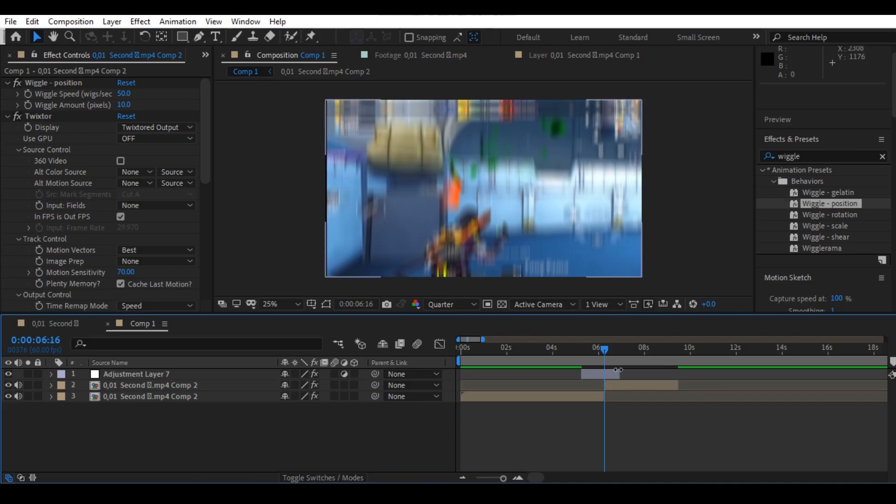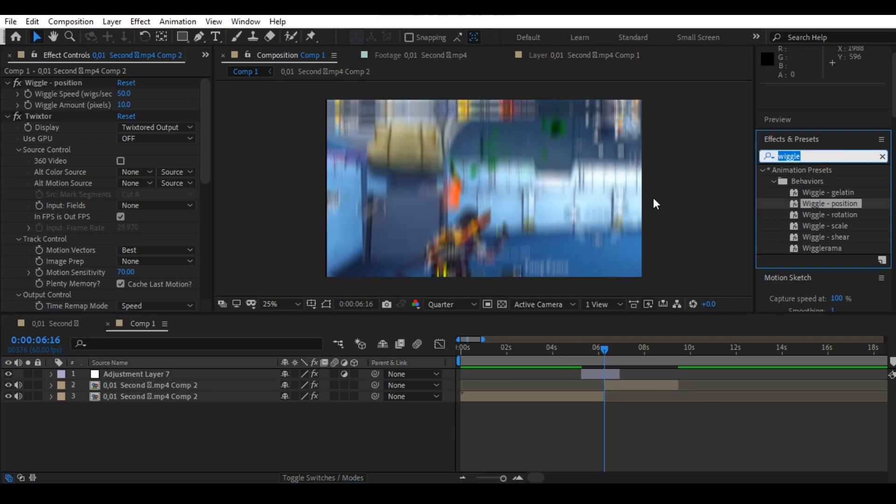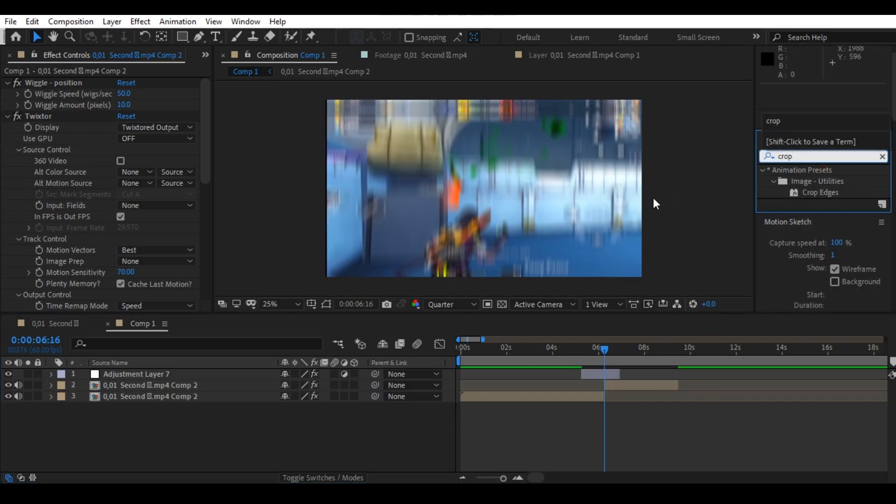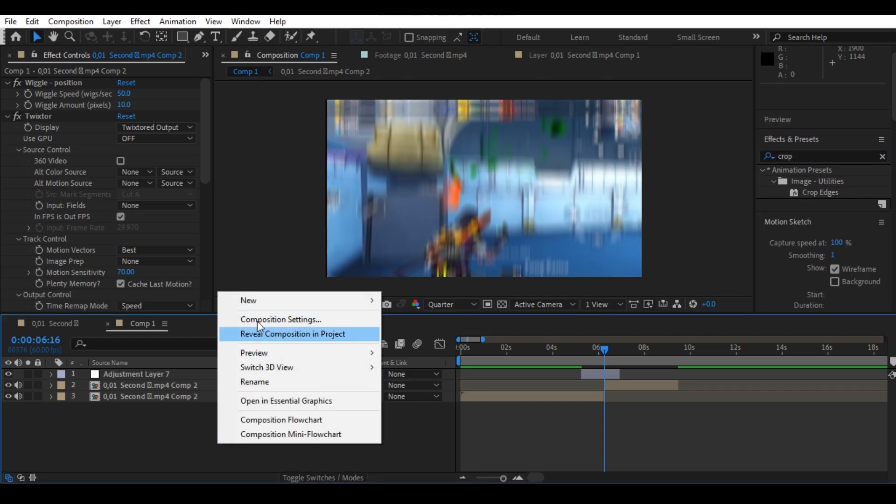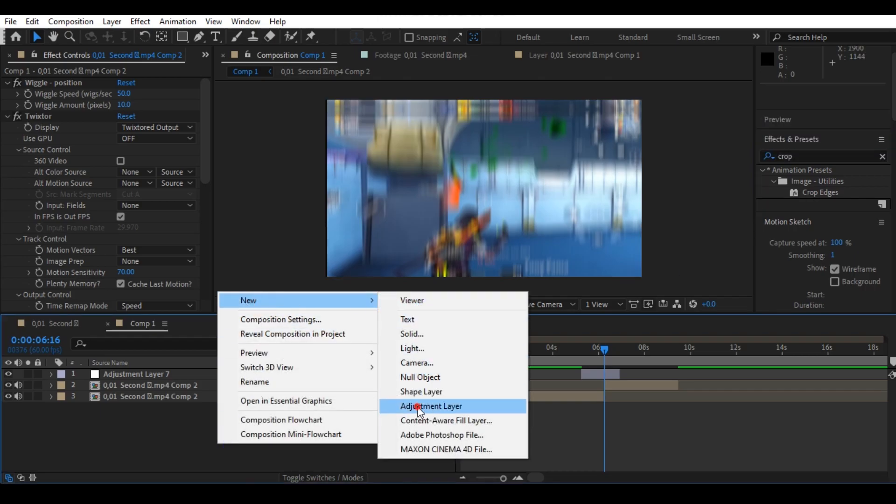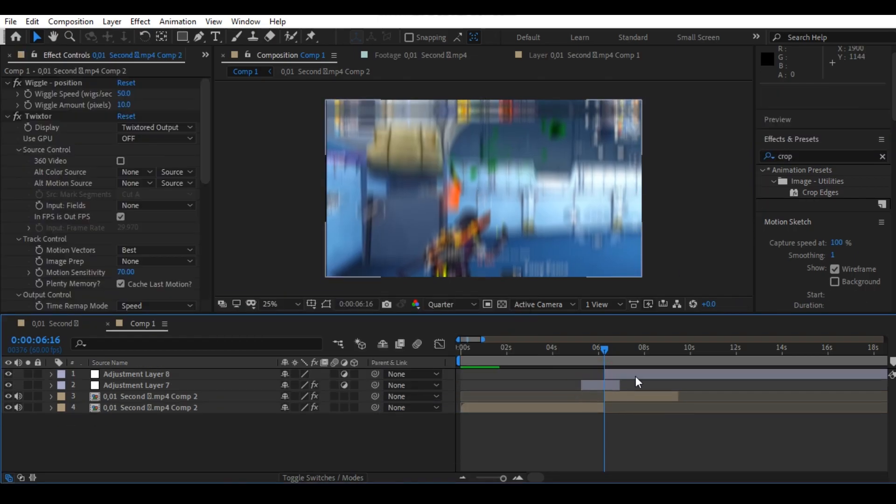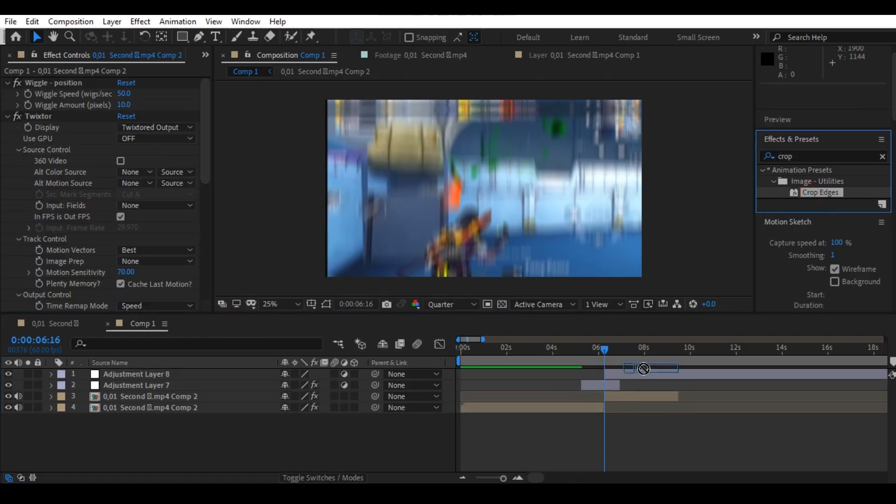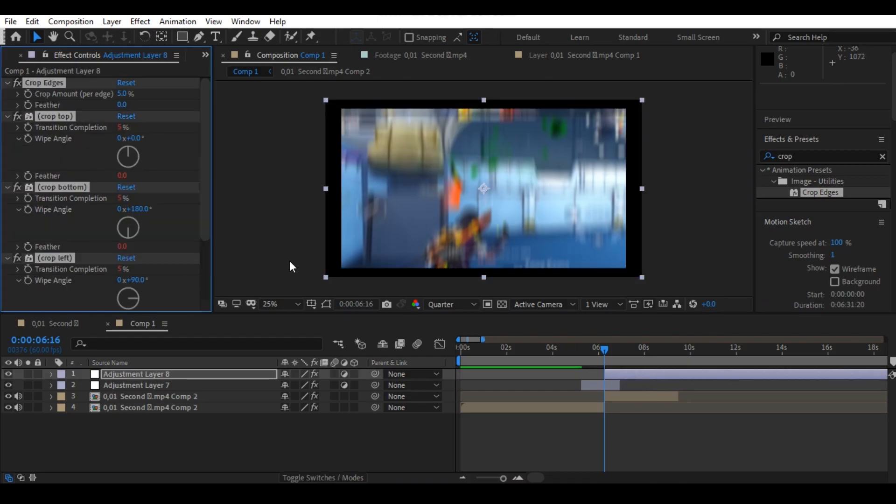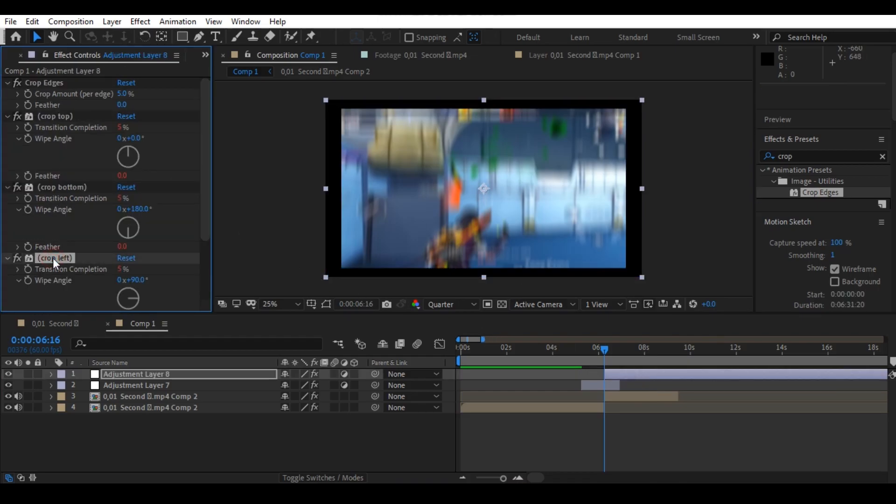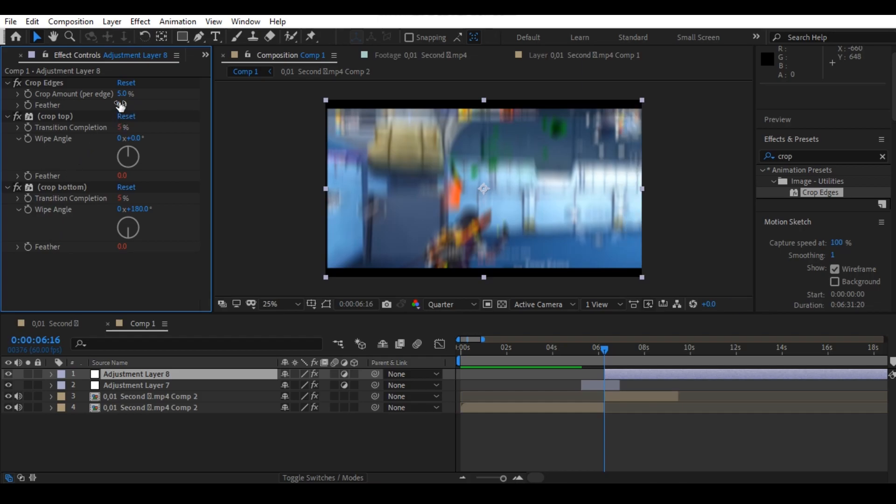Now again go to the search panel and search for crop and make a new adjustment layer for crop effect. Then apply the crop effect on your new adjustment layer and delete the crop left and right, then set the crop amount to 10.